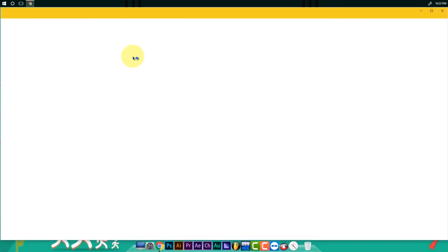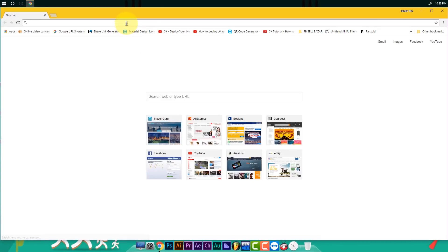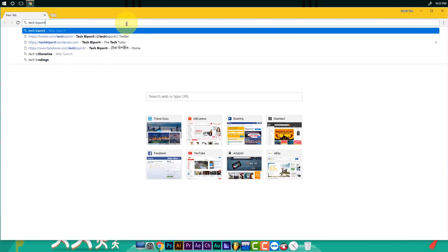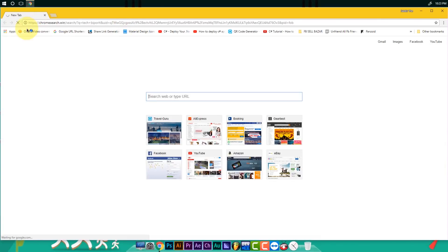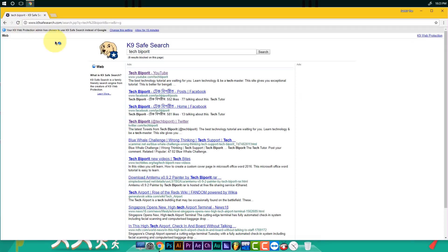If you click on Google Chrome and click on search, you can see that Google.com is not on the search engine.